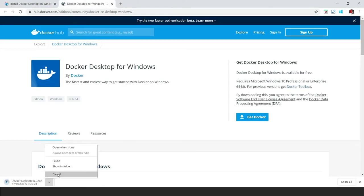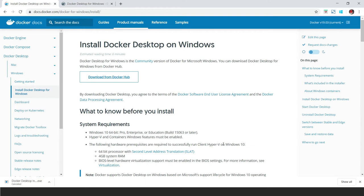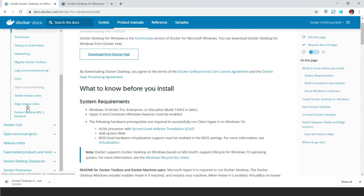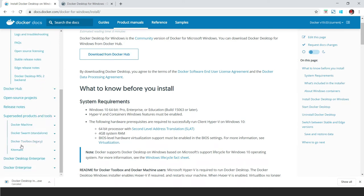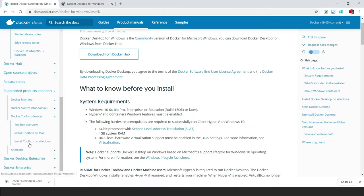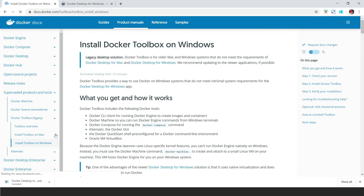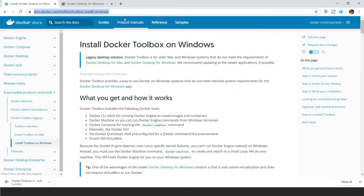In my case I have Windows 10 Home edition, so I need to scroll down and click on the Docker Toolbox legacy link. Click on it, and here you will see 'Docker Toolbox legacy'. Click on 'Install Toolbox on Windows' — if you have a Mac you can click on 'Install Toolbox on Mac', but since I have Windows I will click on this link.